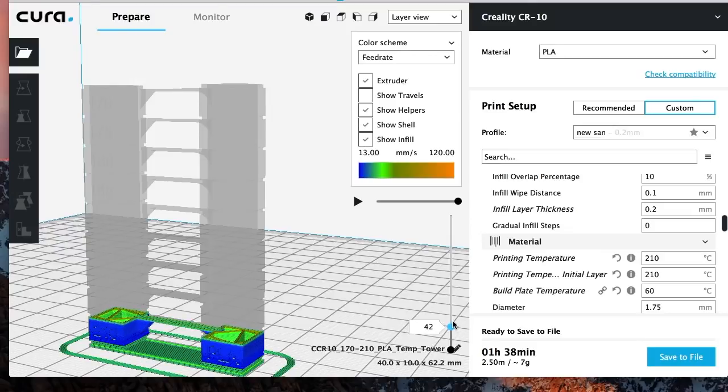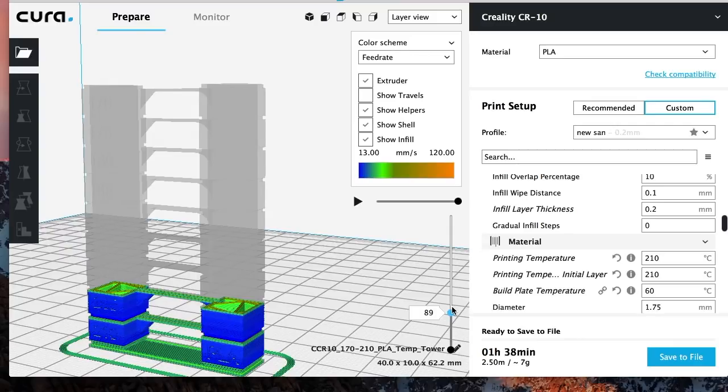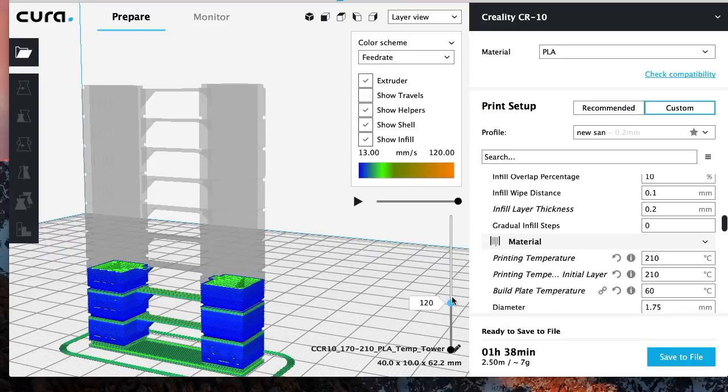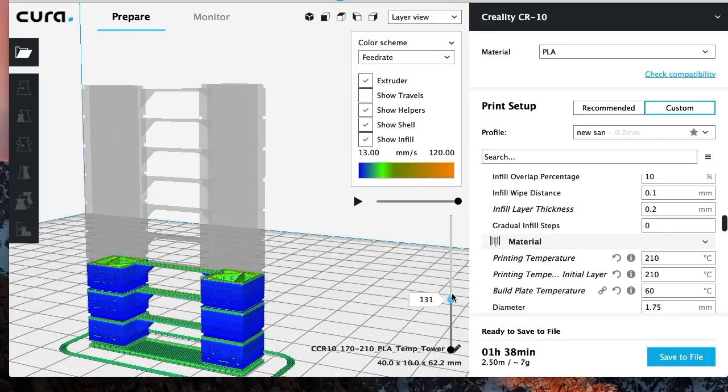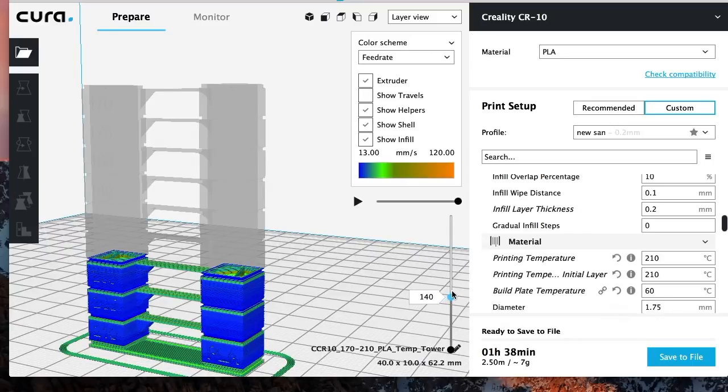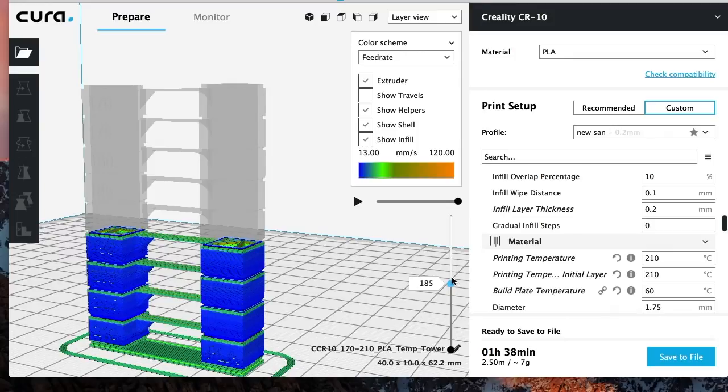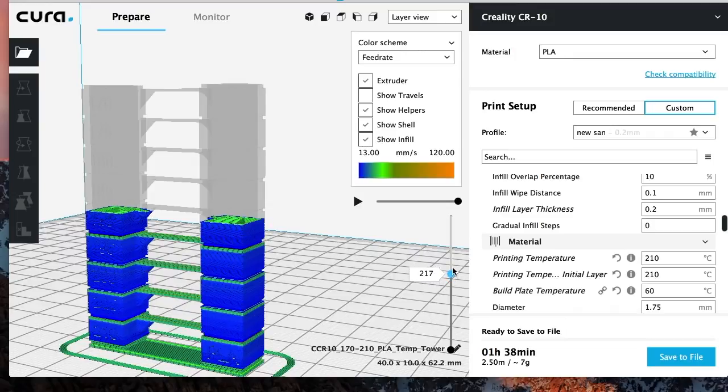Then starting at layer 129, we want to go up to 195 and then so on and so forth. So what you're going to write down here is basically where does it change from 210 to 205, roughly around 42, 43. So you're going to write down layer 43, you want it to change to 205. The next one you're going to go here, so about layer 89 or 90, you want it to change to 200. And then it's going to print that at 200. And then when you get to about 129, right about here, once it gets here, you want to tell the printer to start printing everything above that at 195.